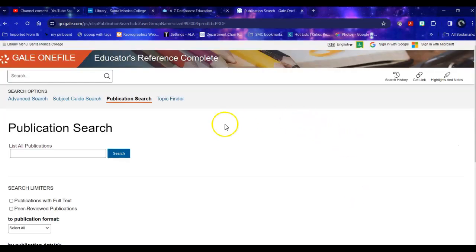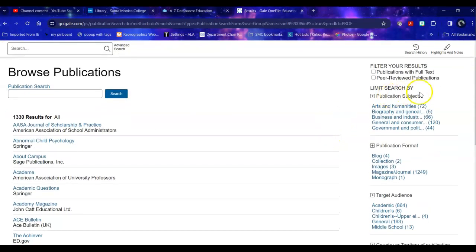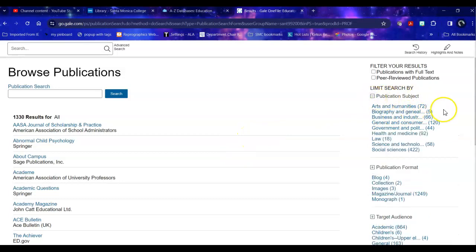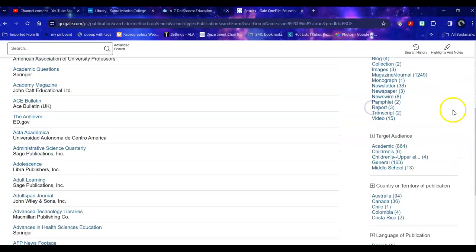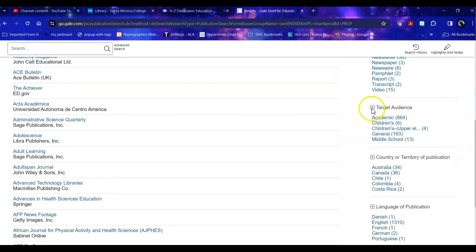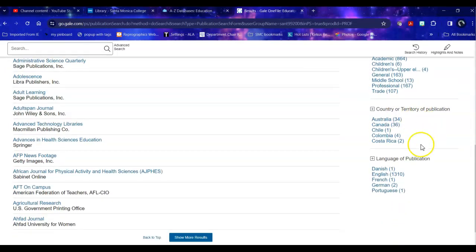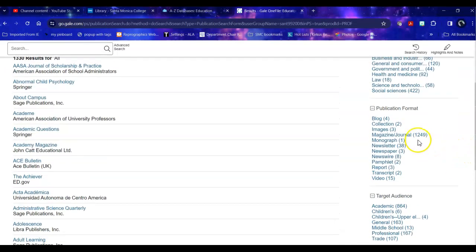You can go into a publication search and you can list all of the publications and then you can limit your search by peer reviewed or full text because not all of these are allowed by the publisher to be full text. You can look by specific publication subject, by the format, by the target audience, by the country, and by the language. This is international.